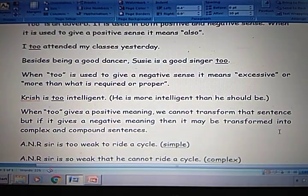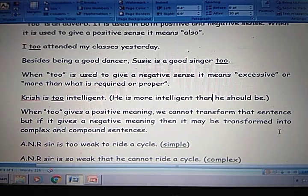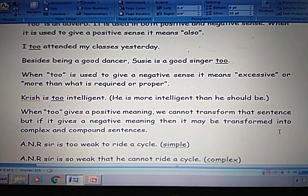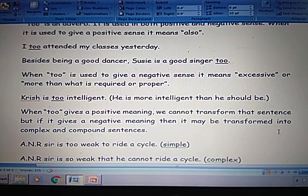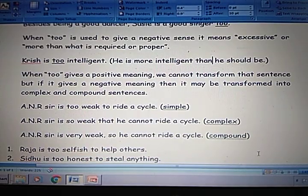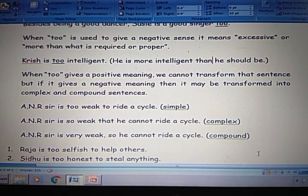When 'too' gives a positive meaning, we cannot transform that sentence — we cannot change that sentence from simple to complex, complex to compound, or compound to simple. Whereas when 'too' gives a negative meaning, we can change from simple to complex, and complex to compound, and compound to simple.